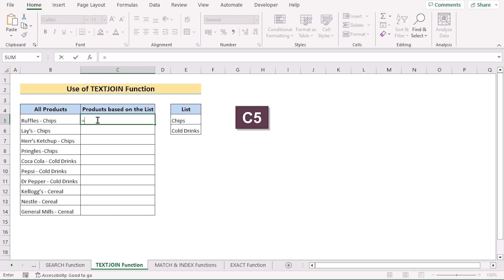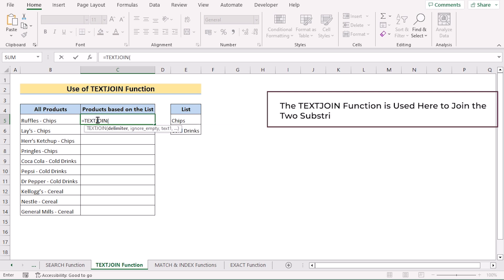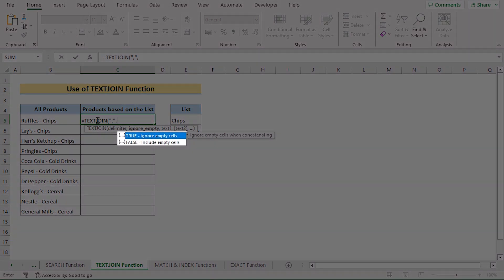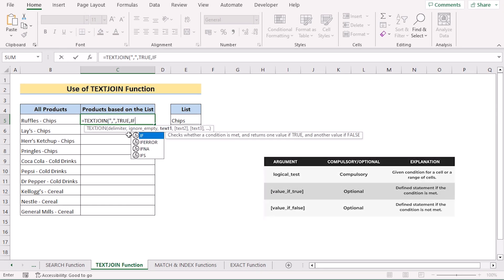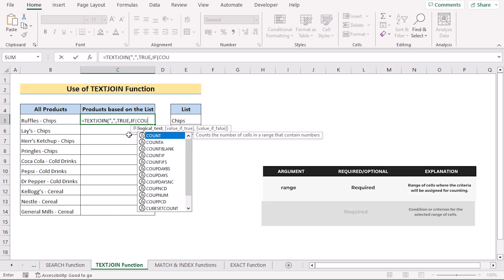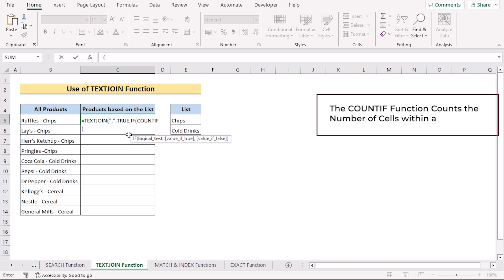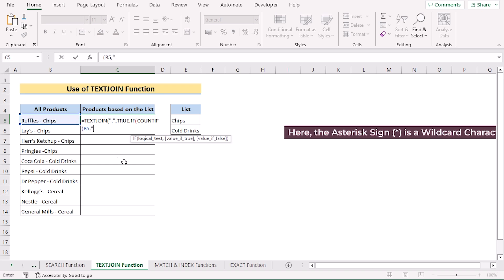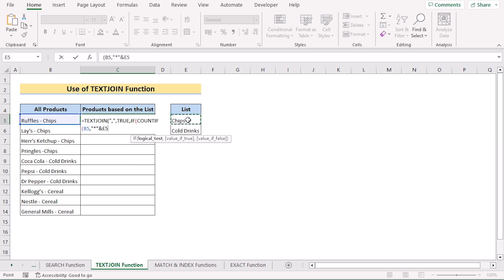We can also use the TEXTJOIN function to solve our problem. We'll go to cell C5 and insert TEXTJOIN to join substrings according to our data set. Next, we add double quotation comma double quotation, comma, and for the ignore-empty-cells parameter select TRUE. Then we'll use the IF function to set the condition, and inside it use the COUNTIF function. The COUNTIF will only work where it finds a match — we select B5 as our range and add the wildcard star character, merging it with the ampersand operator. The list is E5 to E6, made absolute with F4.